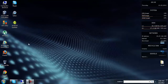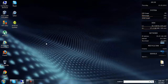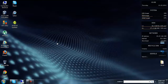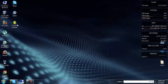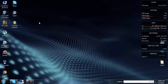Hey guys, today I am going to show you how you can update your Android version to 2.3.7. You can easily update your Android version using this application, Android Updater, which I have downloaded.